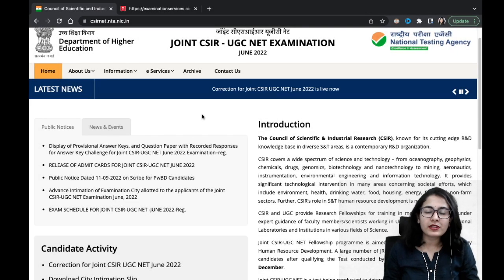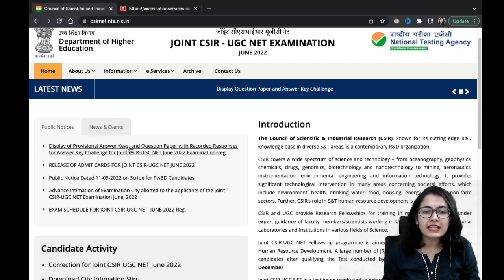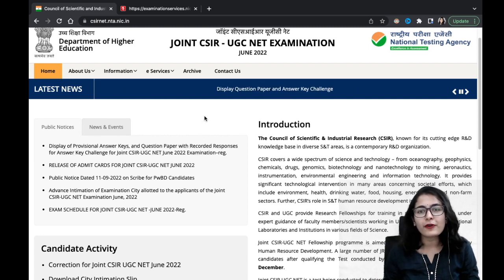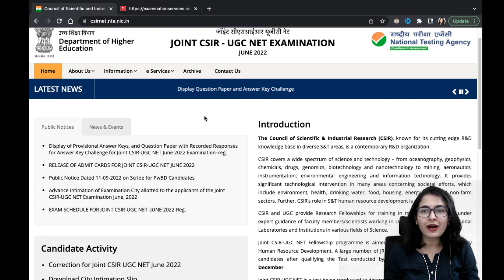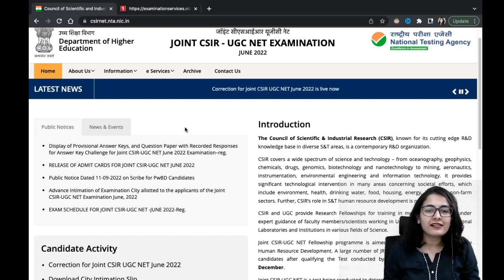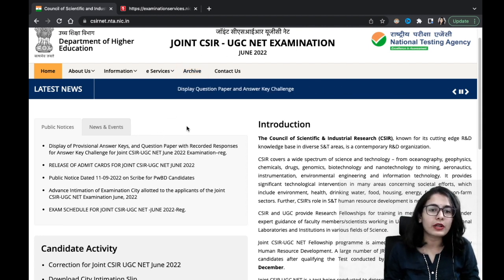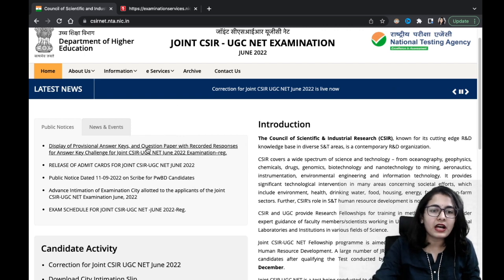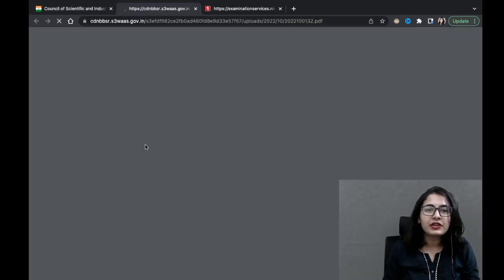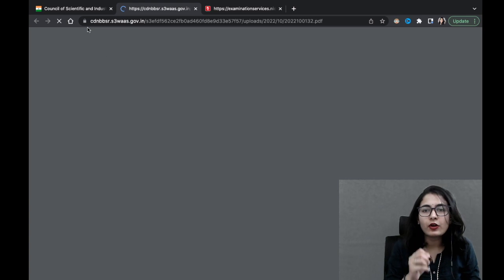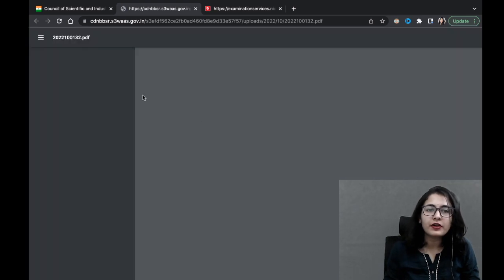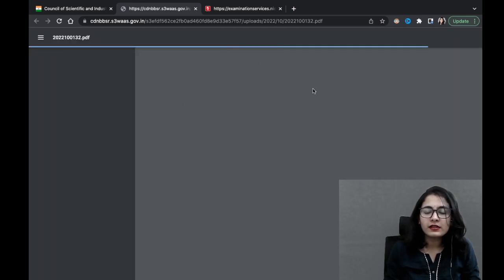Hey guys, hello everyone, welcome to the Scion Academy. The answer key and response sheet for your CSI NET examination is out already. I just hope that you have already visited the website. If not, please do — CSI UGC NET Examination June 2022. The answer key is out; this is a notification that you will see while clicking on this important link.